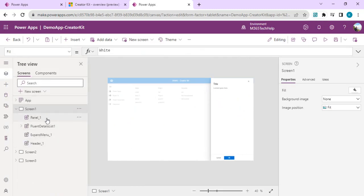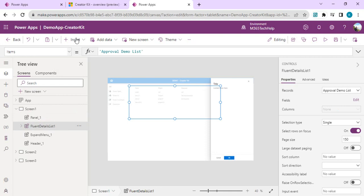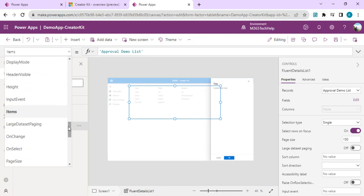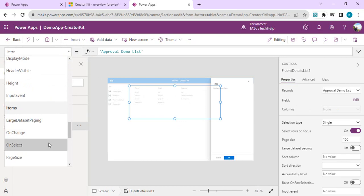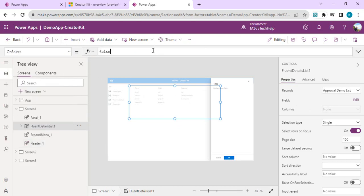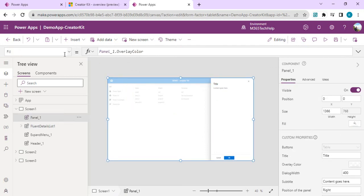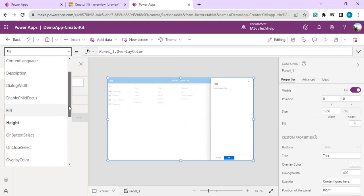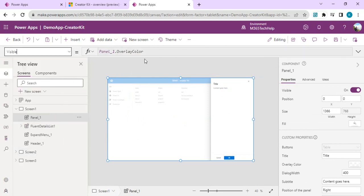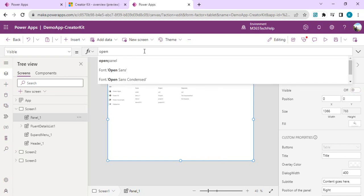I'm going to the Fluent Detail List control's OnSelect property and setting a boolean variable called OpenPanel to true, so that variable can control the visibility of the overlay panel. Then I'll go to the overlay panel's Visible property and set it to OpenPanel.